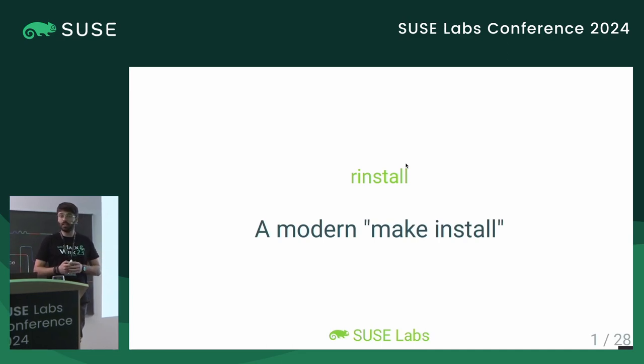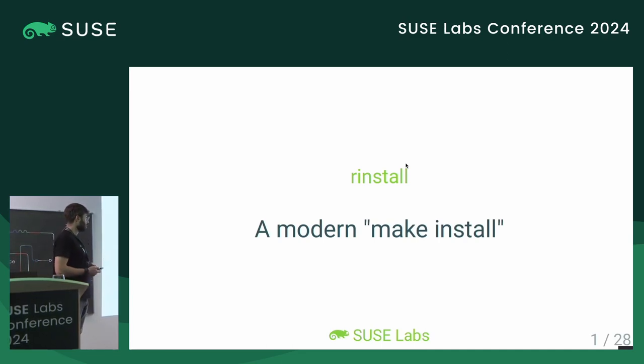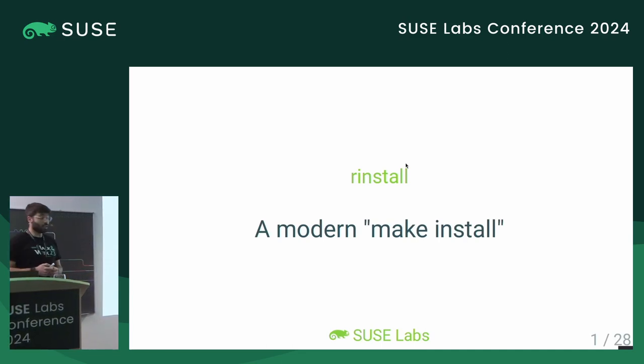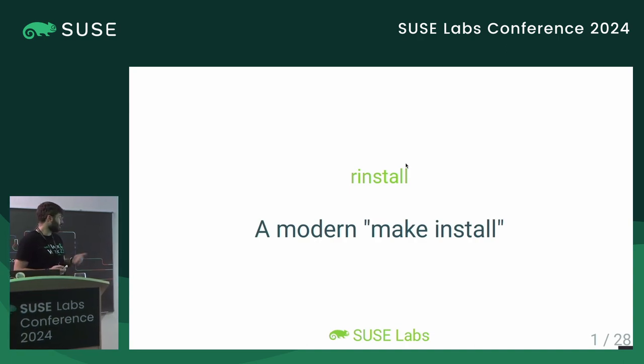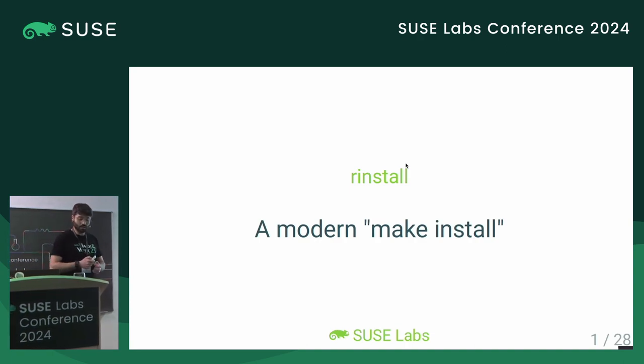Welcome everybody. Today's talk is titled Every Install, a Modern Make Install.